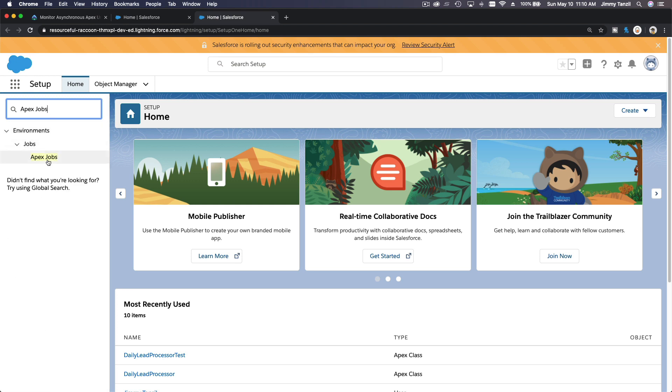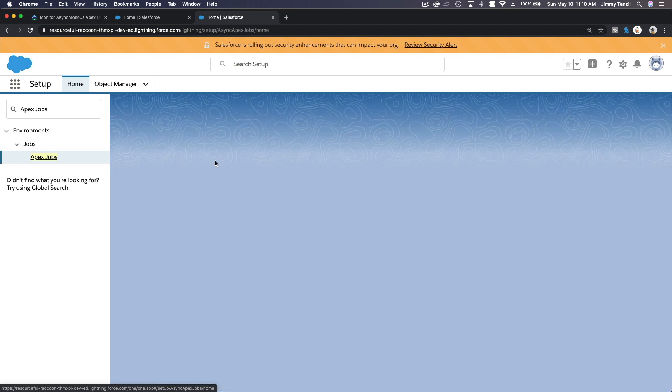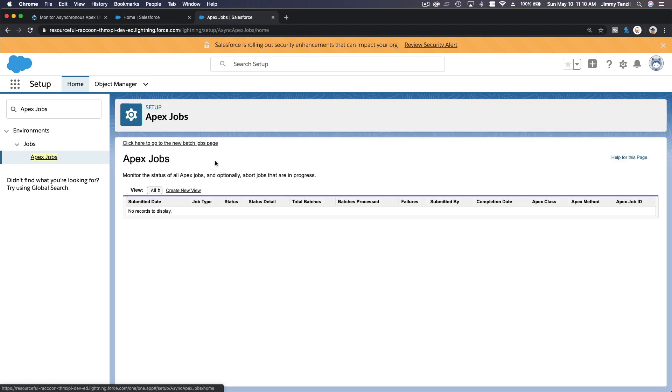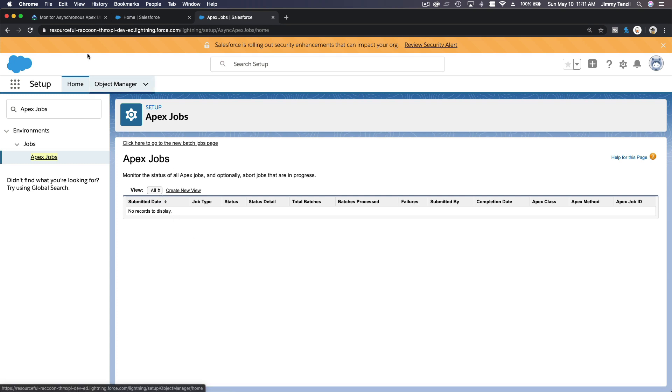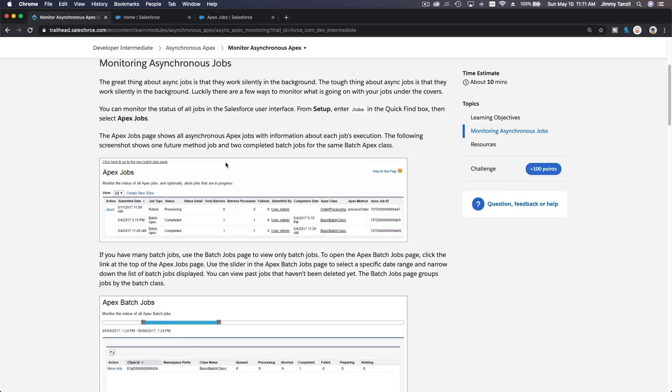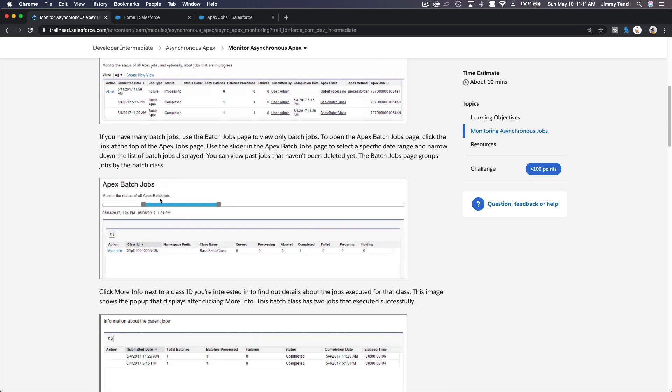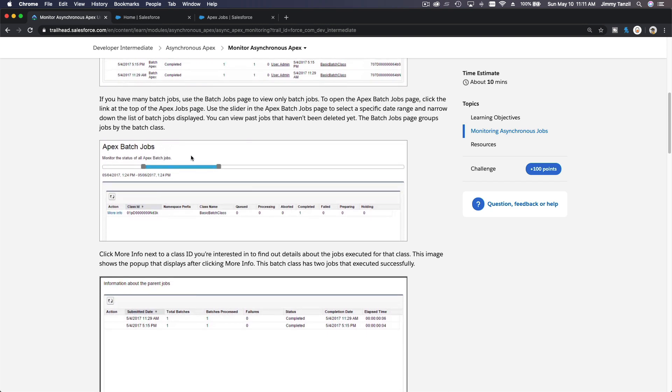And over here is where we can monitor all our Apex jobs. So we have none right now, but that's where we monitor them. Okay, so that's one place where we can monitor it. And then you can also go to Apex.